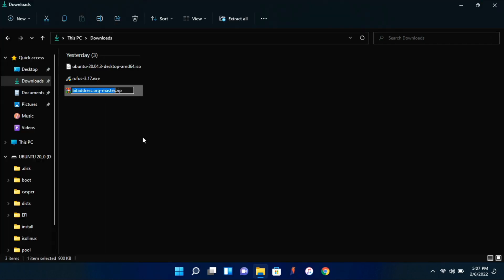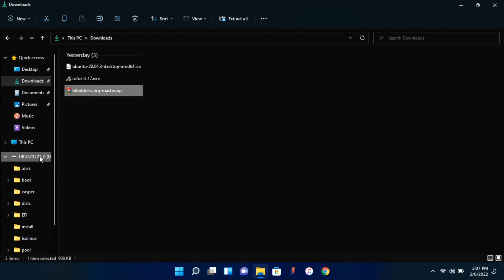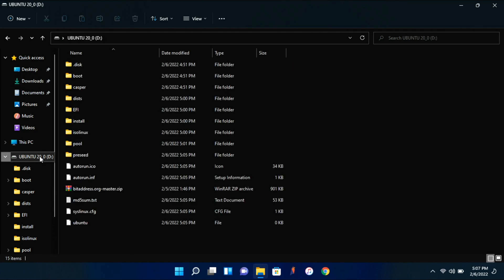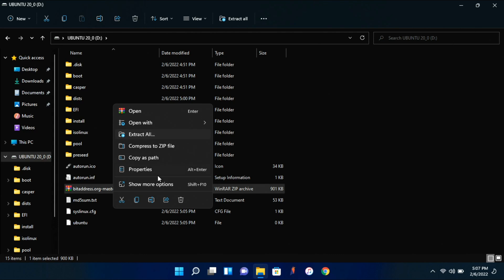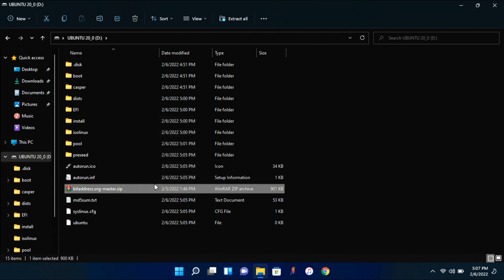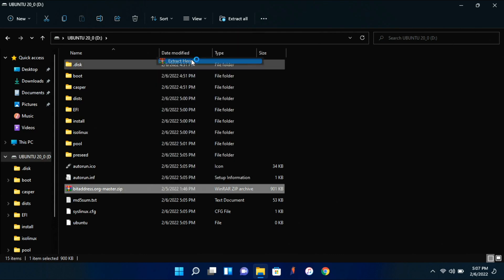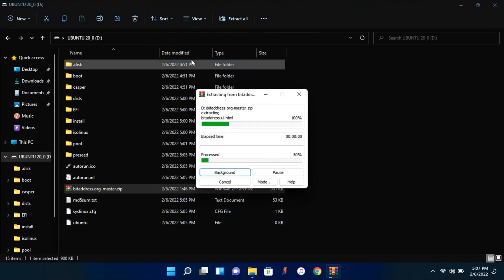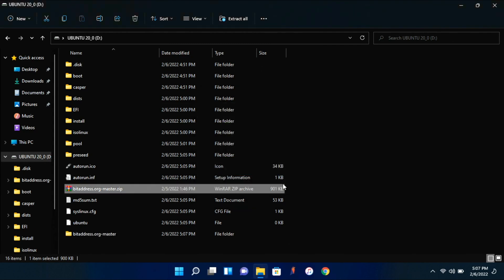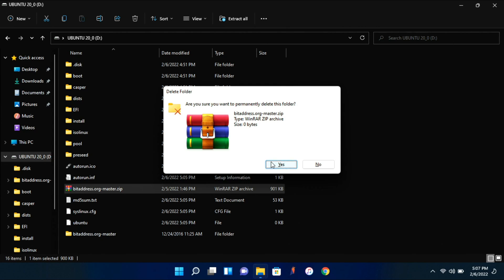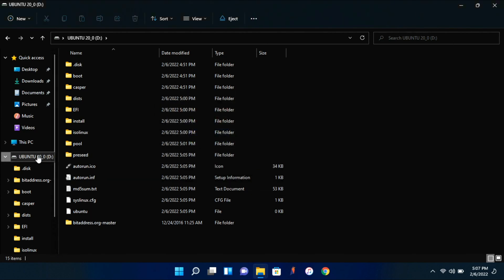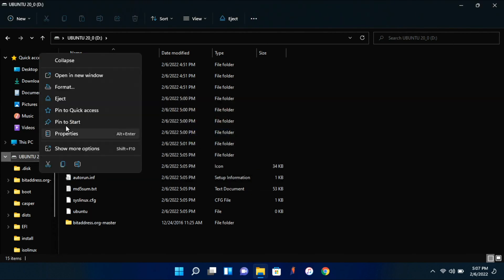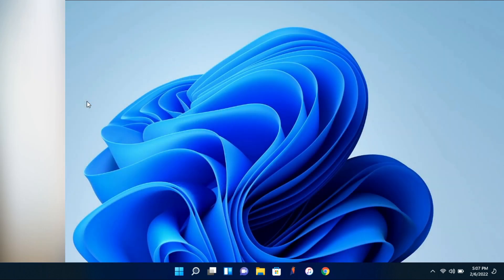All right, so now our USB drive is finished writing, so we're going to copy this zip file right here over to our Ubuntu USB. And once it's over there, we can go ahead and extract it. So I'm on Windows 11, so it's a little bit weird. But yeah, we're going to let this extract. And you can go ahead and delete the zip file. And now we can go ahead and eject our USB and head over to the computer now.